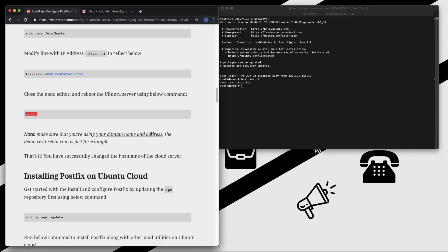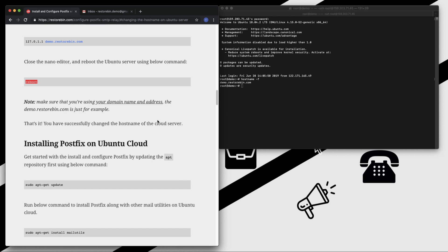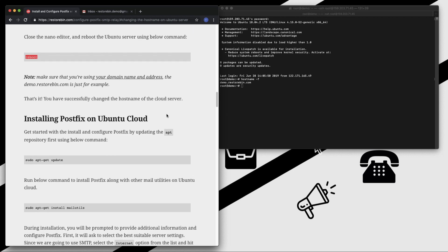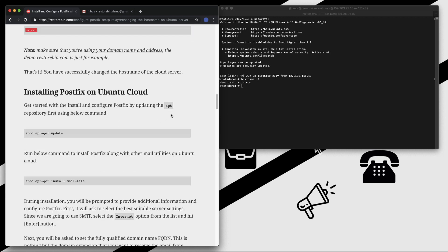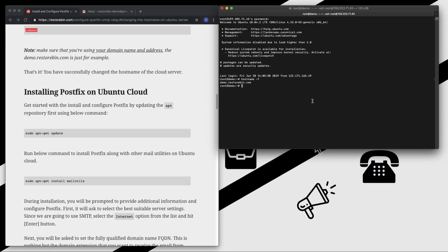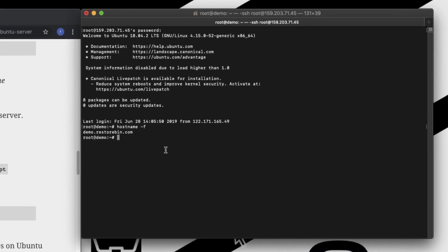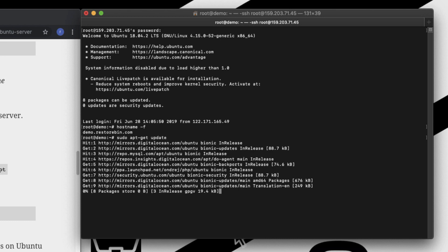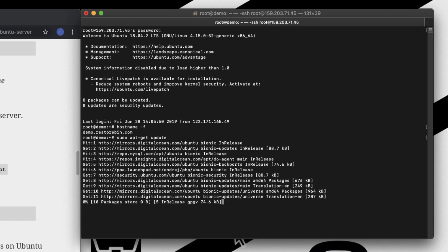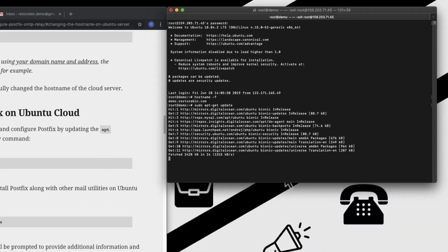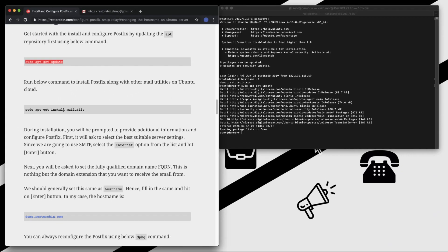Now next we have to install Postfix. Before we start installing Postfix, we need to update our apt library. Let me run this command now. The repository is being updated. Next you need to install mail-utils, which has all the utilities we need for a mailing system to run. This will also install Postfix as well.